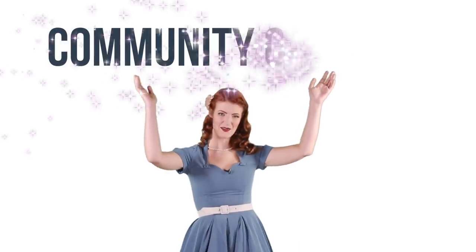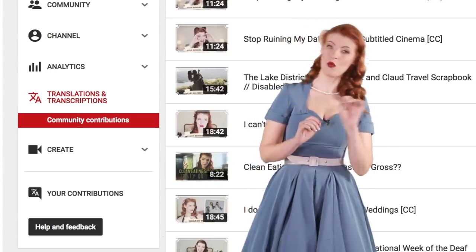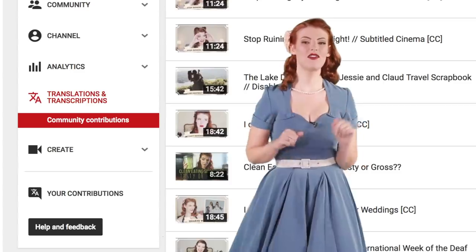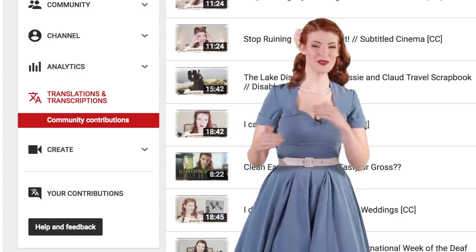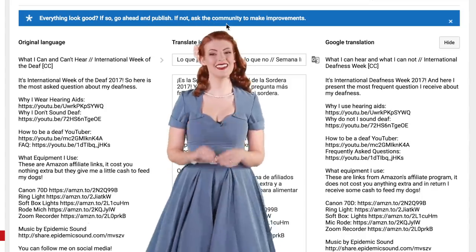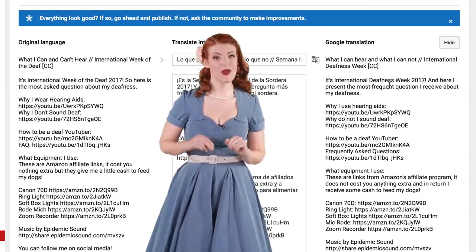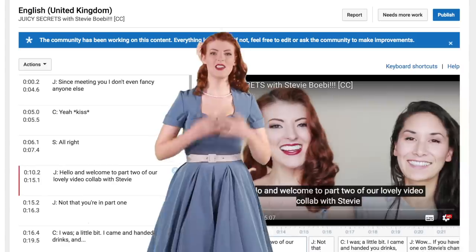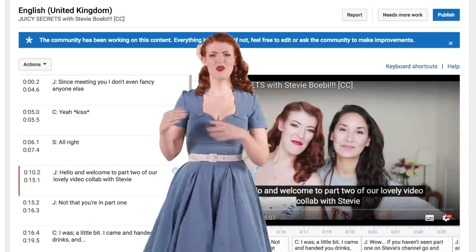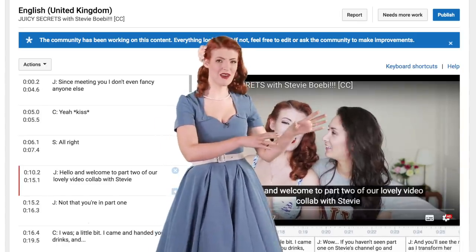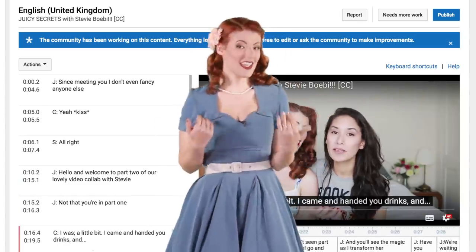If making your own captions sounds like way too much work, there is another option: community captions. Community contributions allow one or more of your viewers to create closed captions for your videos and also to provide translations. These are then submitted to be checked by the community, or you can do it yourself. You can edit these drafts, so if a few words are wrong or a name is spelled incorrectly, it's a really easy fix. This is the way I caption most of my videos — aside from pre-planned videos that have a script, I would struggle to caption my own videos.